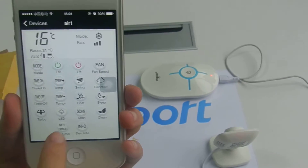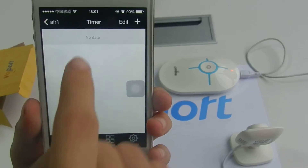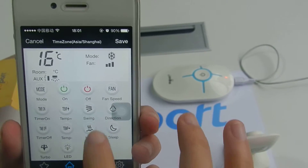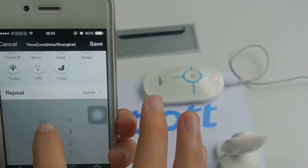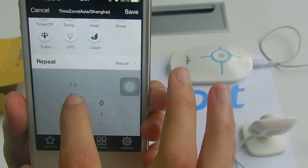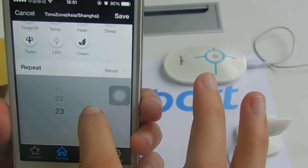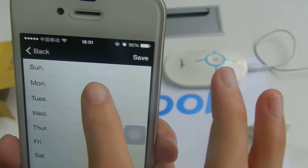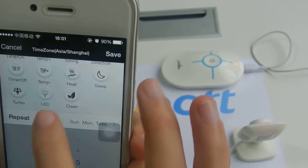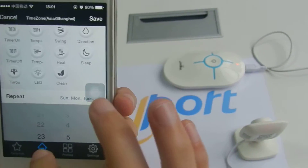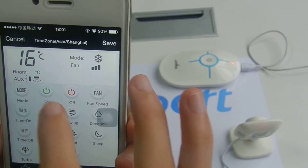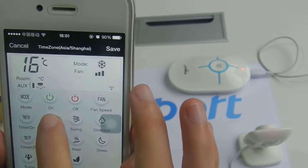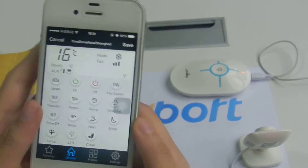You can also set a timer. Just press the timer button and press plus. You can set it for specific days — Sunday, Monday, Tuesday — and set the time and temperature, for example 16 degrees.